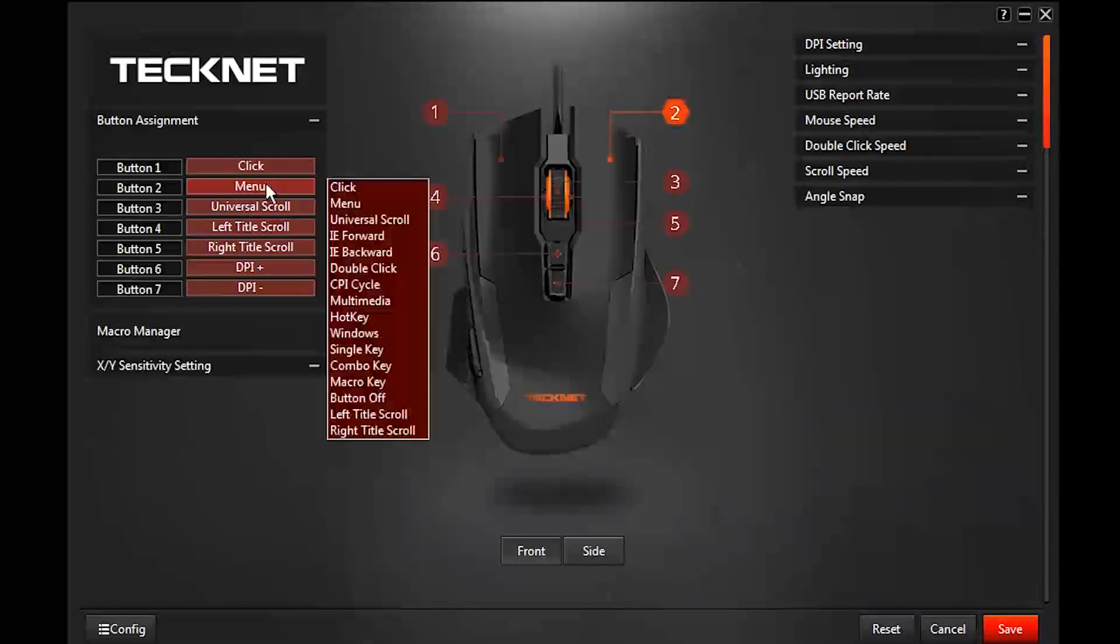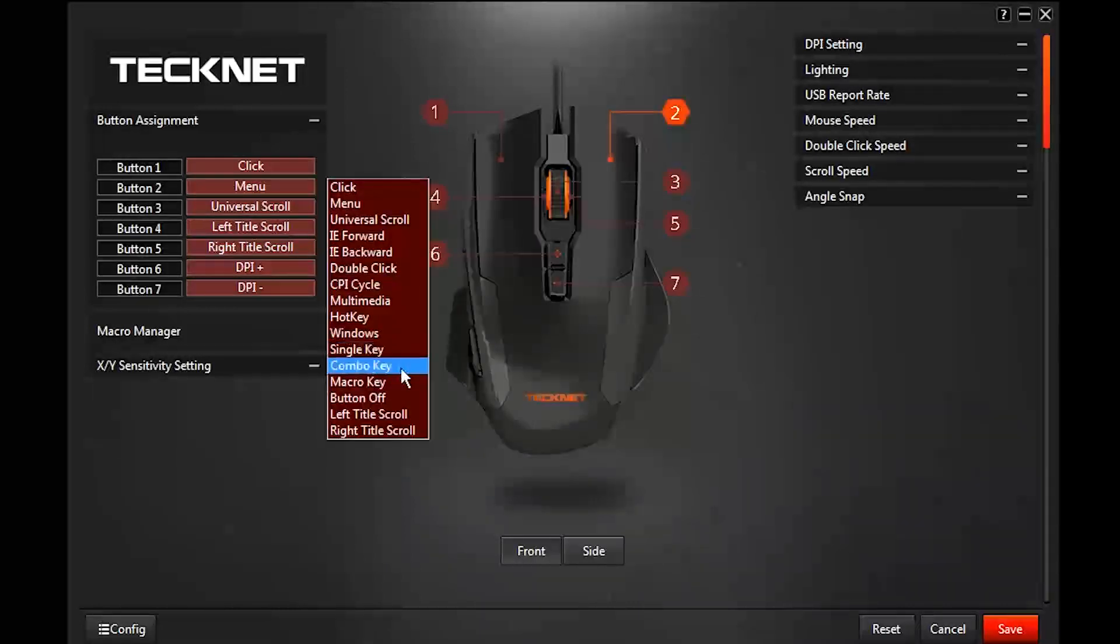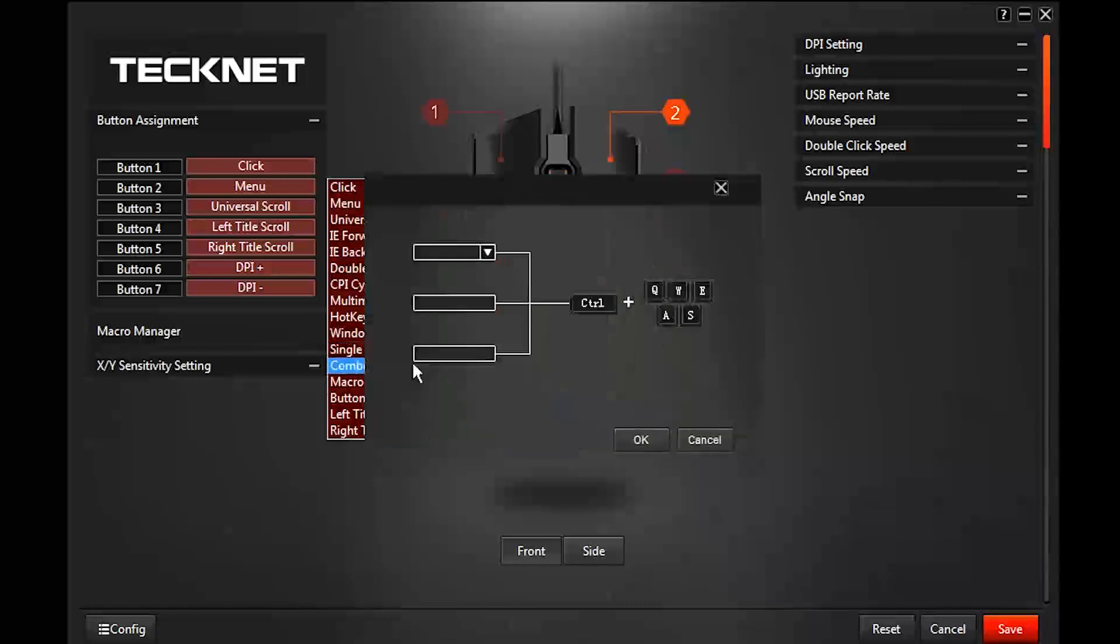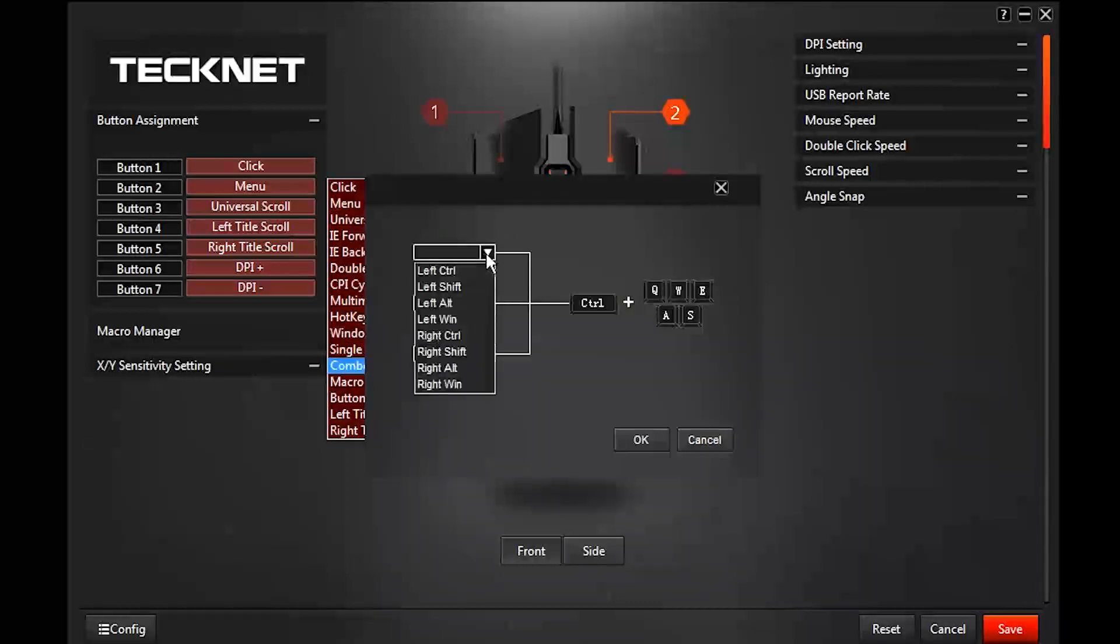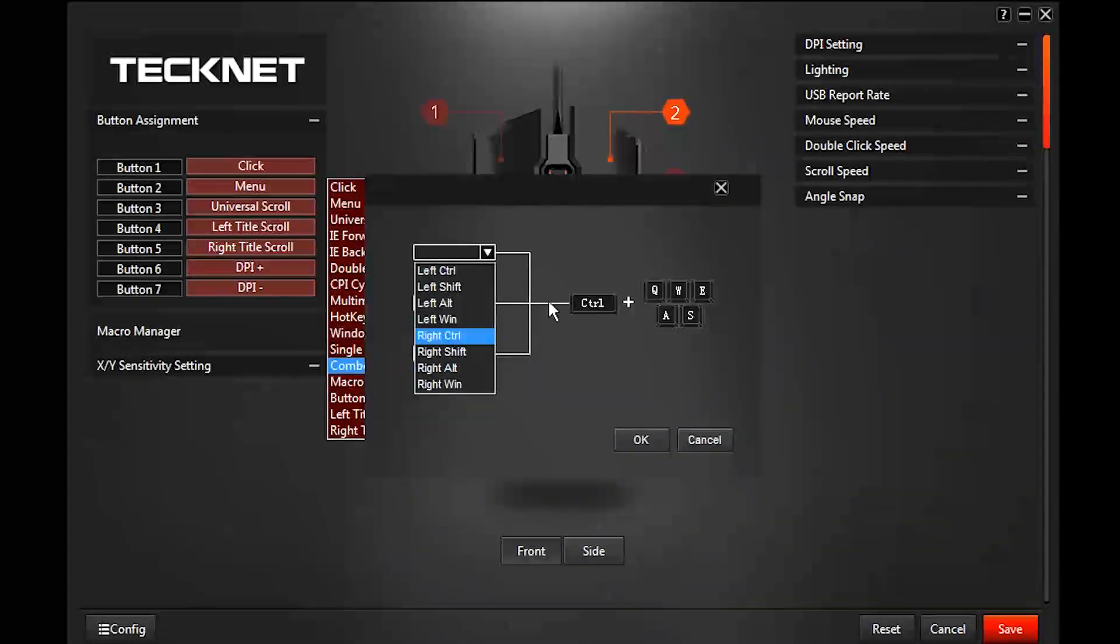With the combo key you can choose any combination of buttons like your left control and shift and alt and the windows button and the right side, and then you would select whichever key you want.